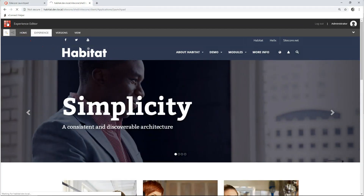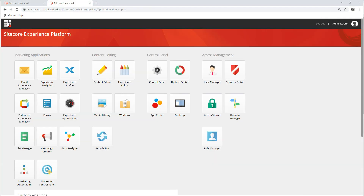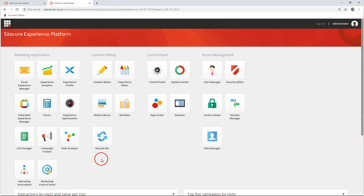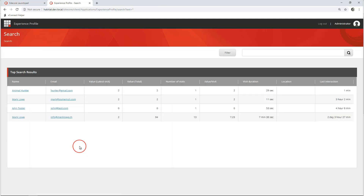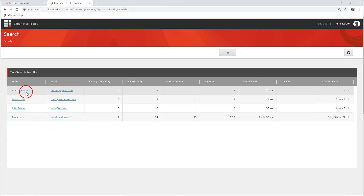Now going back to our Sitecore Control Panel, we are going to have a look at this application called Experience Profile. Here we can see profiles that have been previously created, including our Animal Hunter.